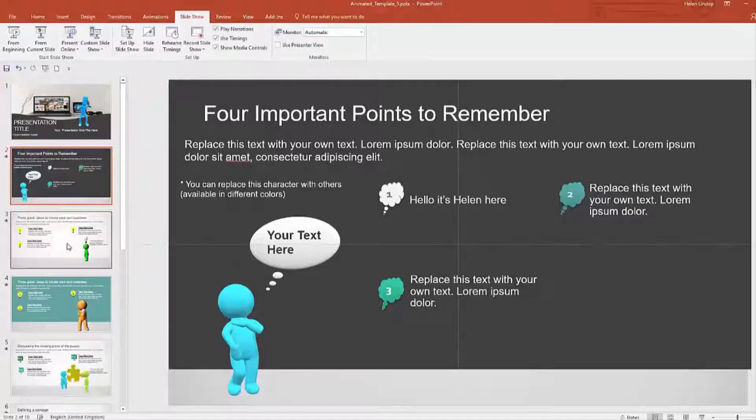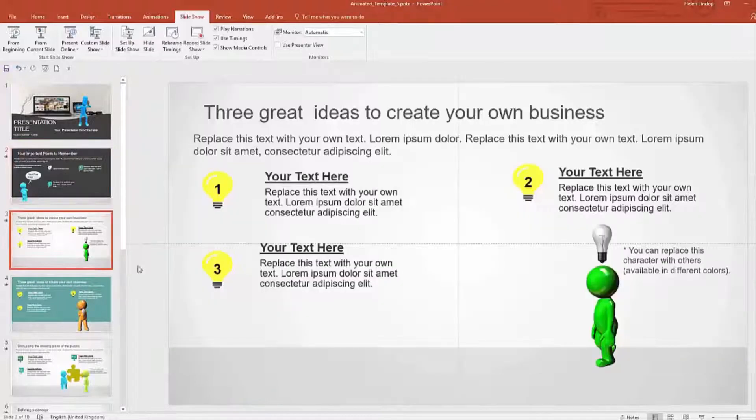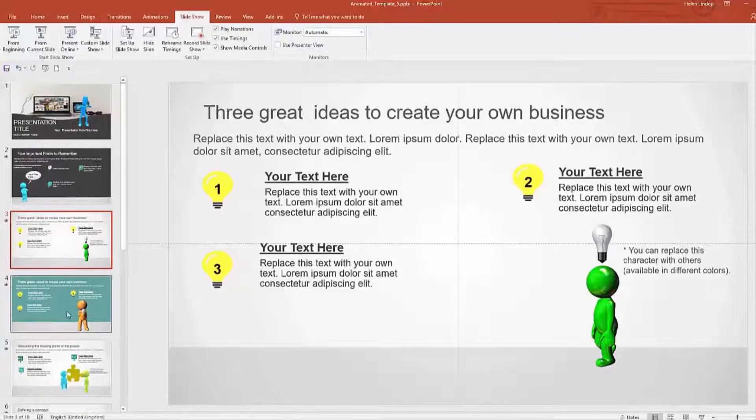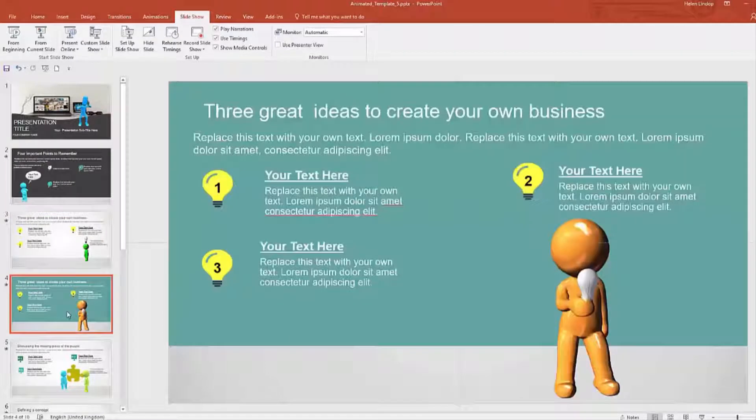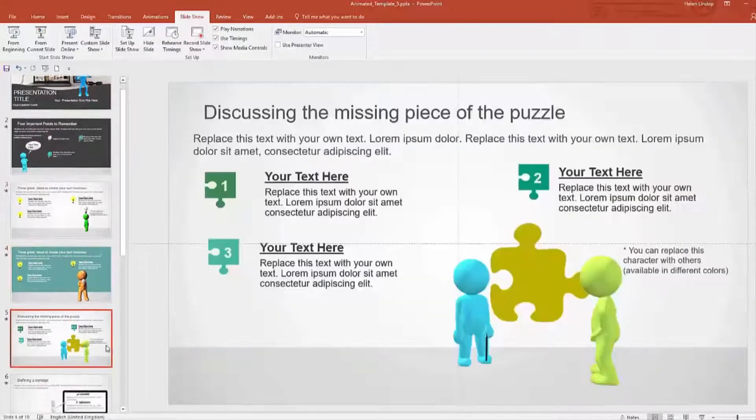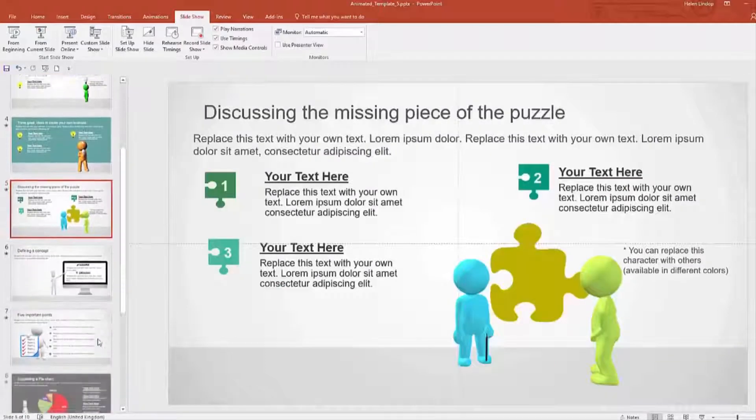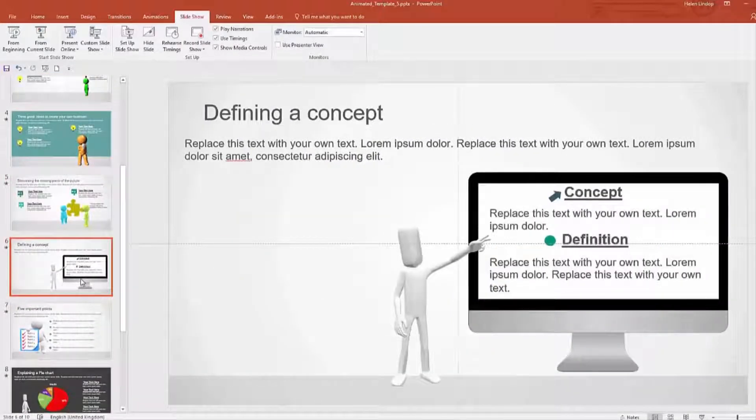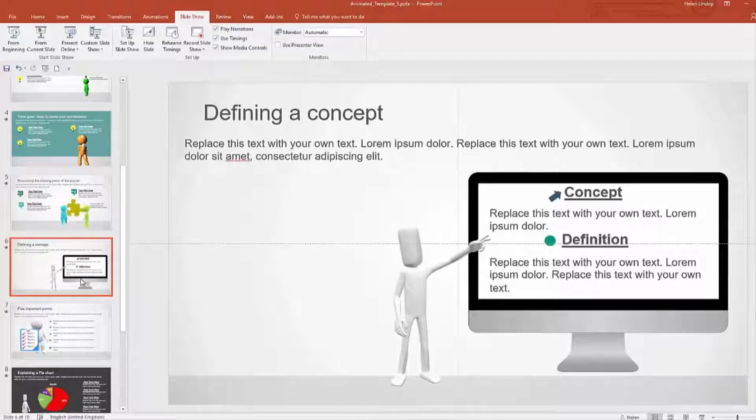These little animated guys aren't moving at the moment because we need to be in slideshow view, which we'll do in just a sec. But you can see there that really no graphic design skills needed at all. It's all done for you with PowerPoint templates like this, so you can very easily make your own videos.